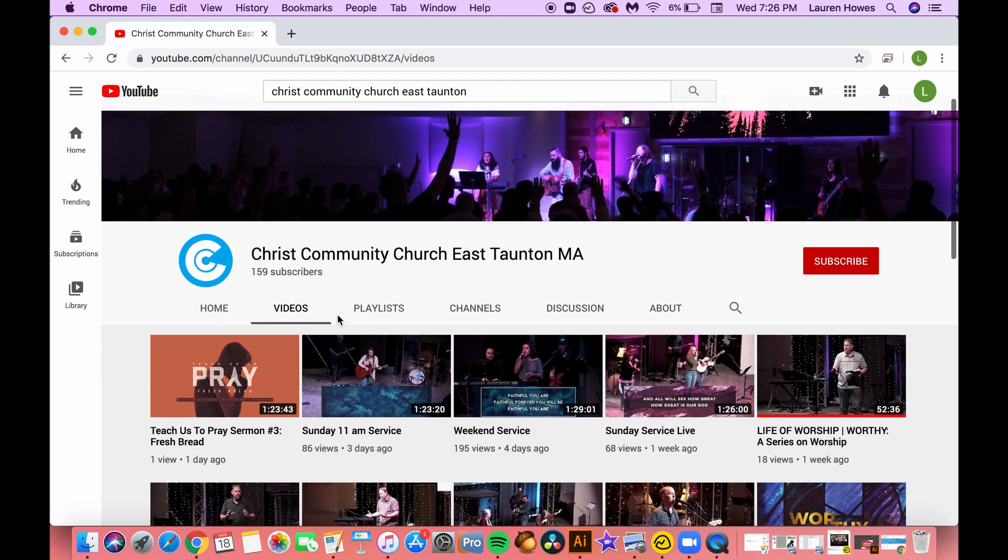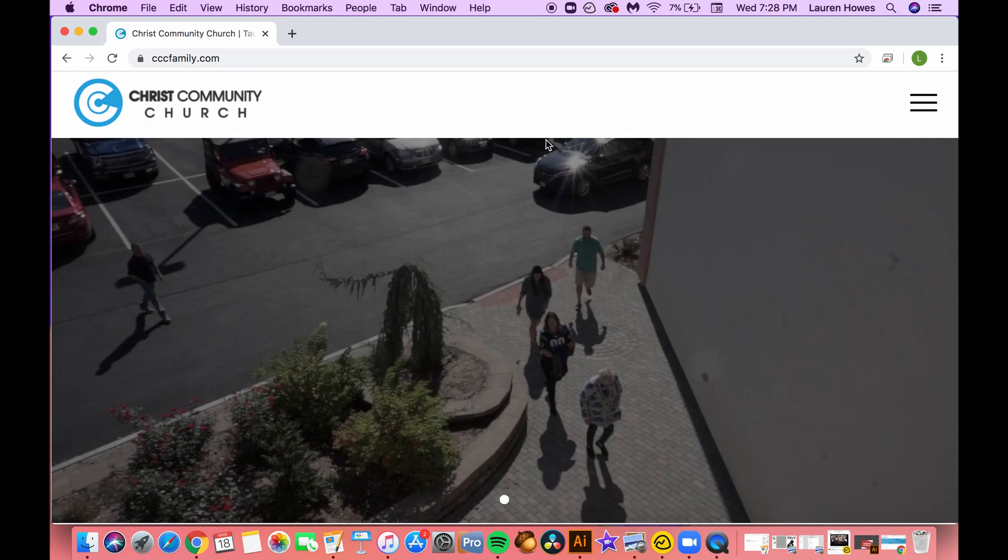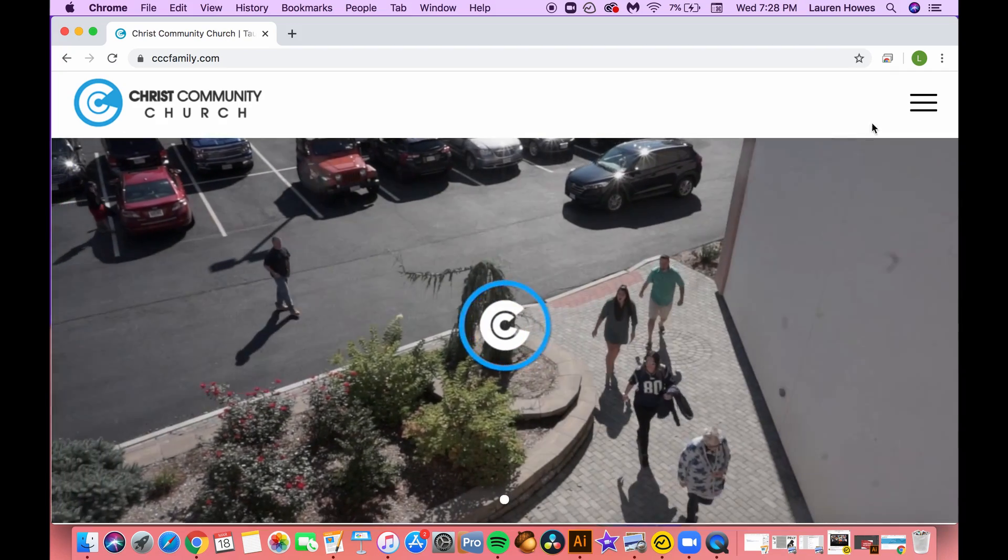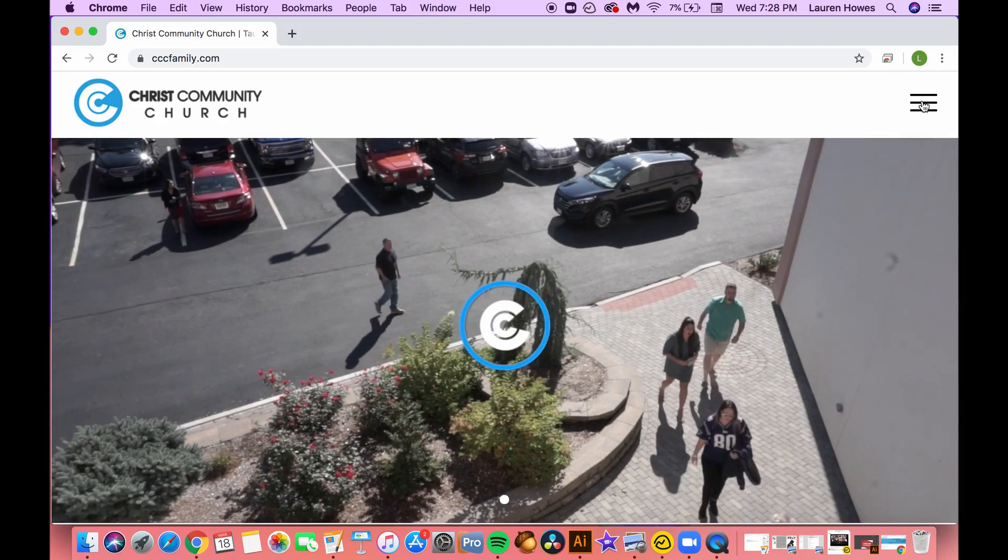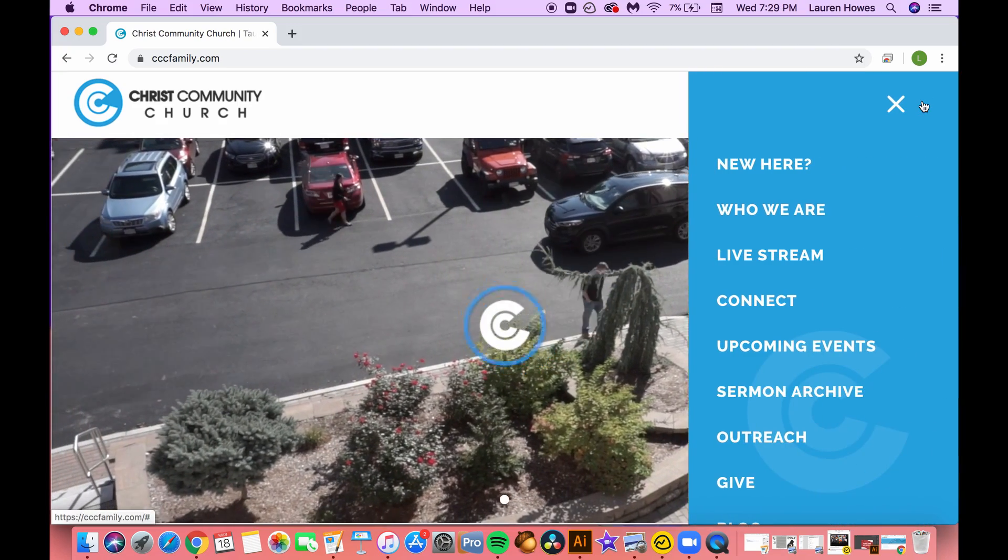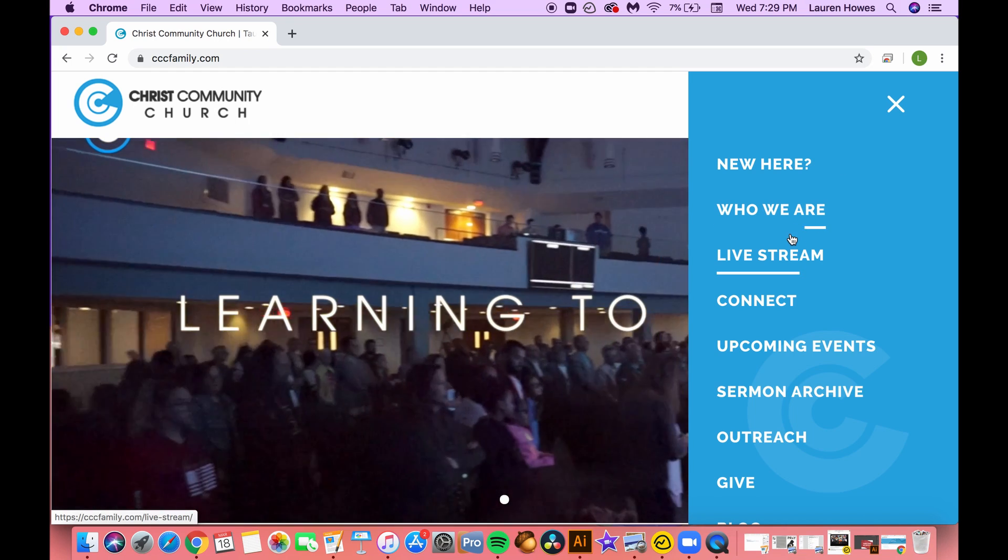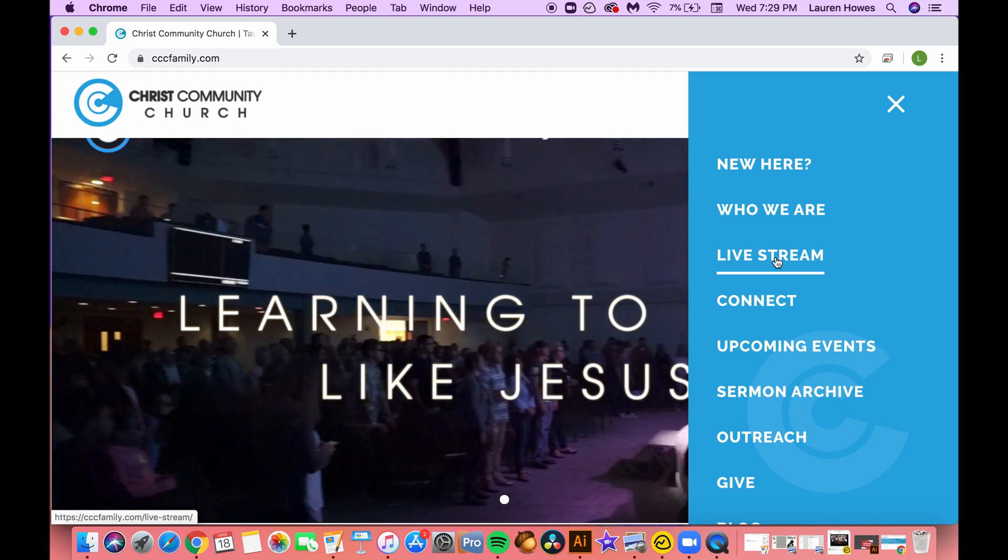Second, you can go to cccfamily.com. Once you get to that website, you'll go over to the upper right hand screen, you'll see three lines, click that and then go down to live stream.